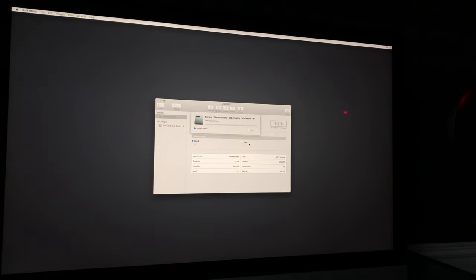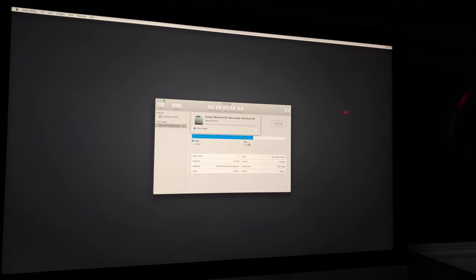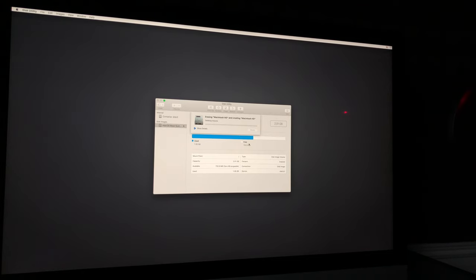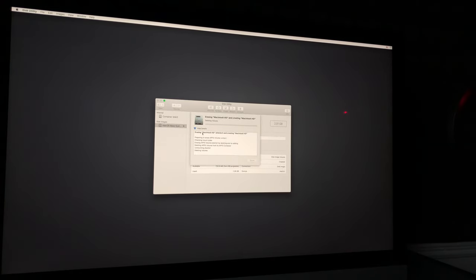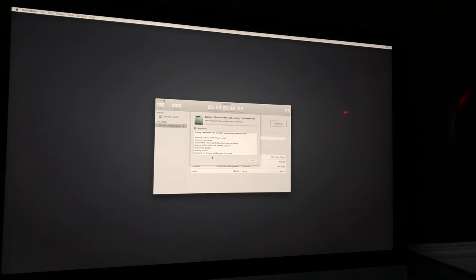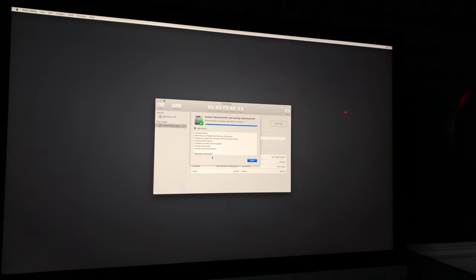That will delete and wipe everything from your Mac. This process might take a little while depending on which Mac you have. If you have an SSD it will be really fast; if you have a Fusion Drive it will be slower since it combines a regular hard drive with an SSD. You can click on Details to see exactly what's happening. After a bit, you should see it say Done — just click Done.